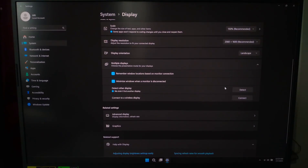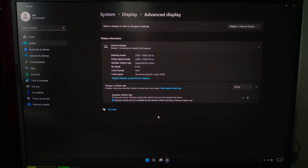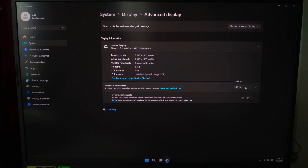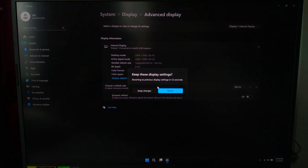Scroll down and click Advanced Display. Here you will find your monitor's refresh rate. Set it to 60Hz, 75Hz, or higher depending on your display specs. If something feels laggy, this is the setting to double check.